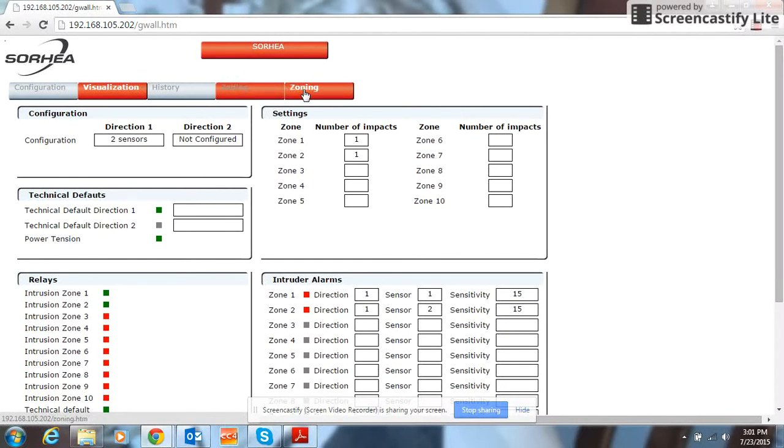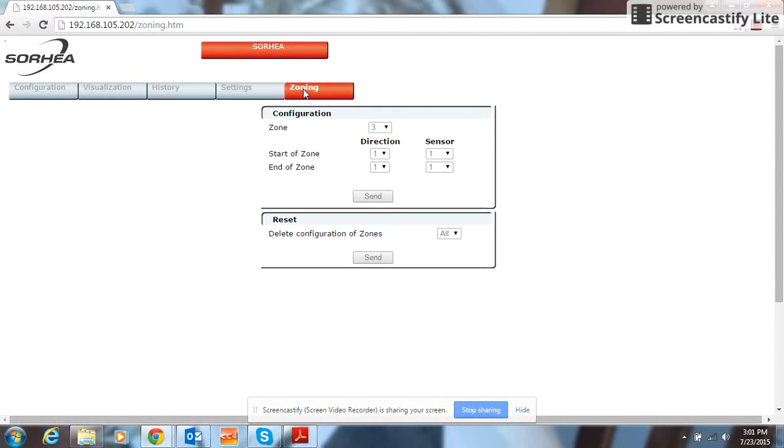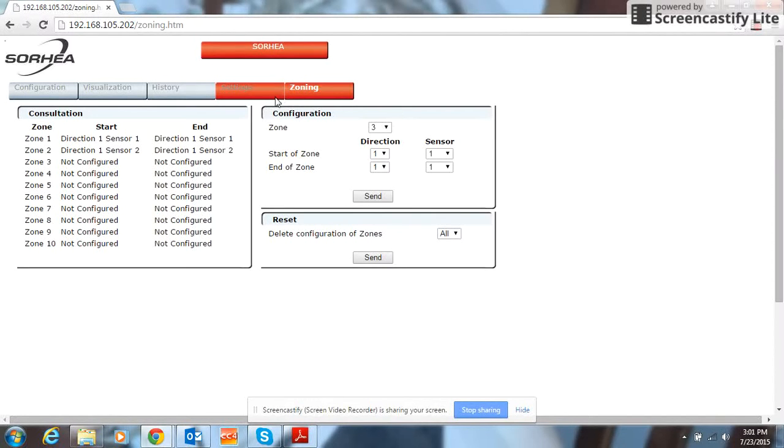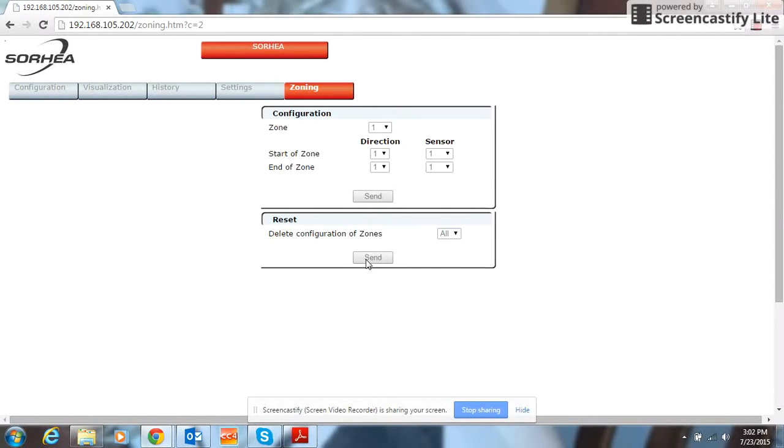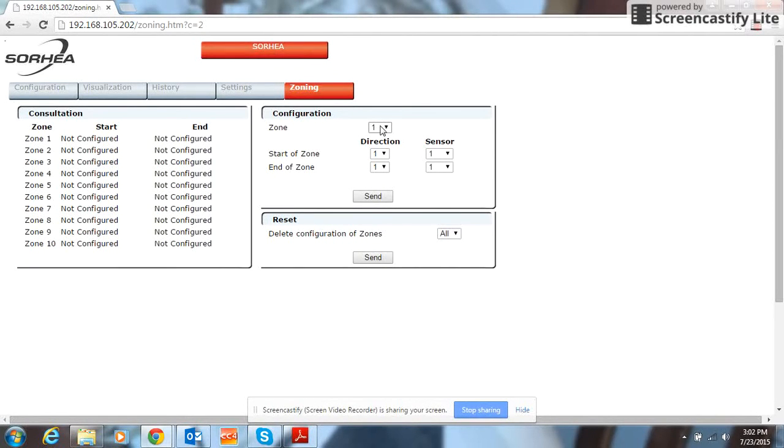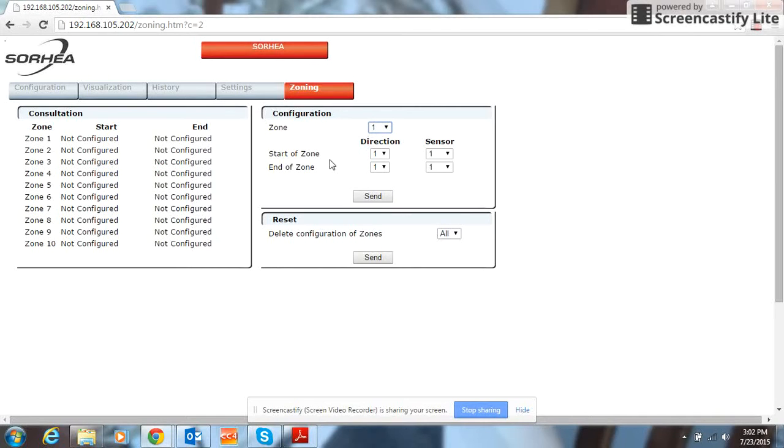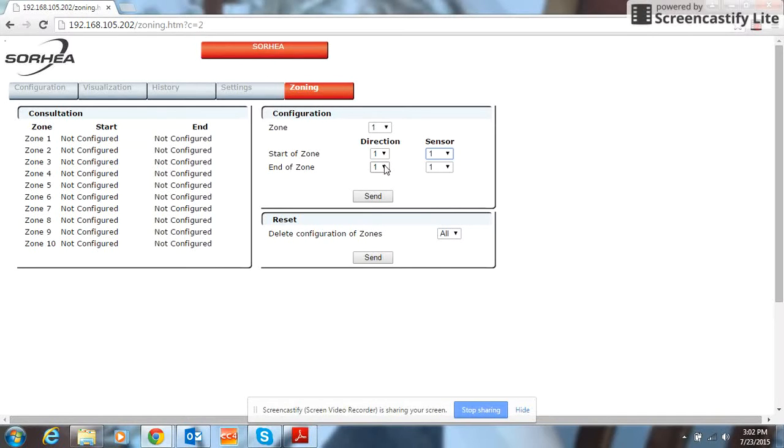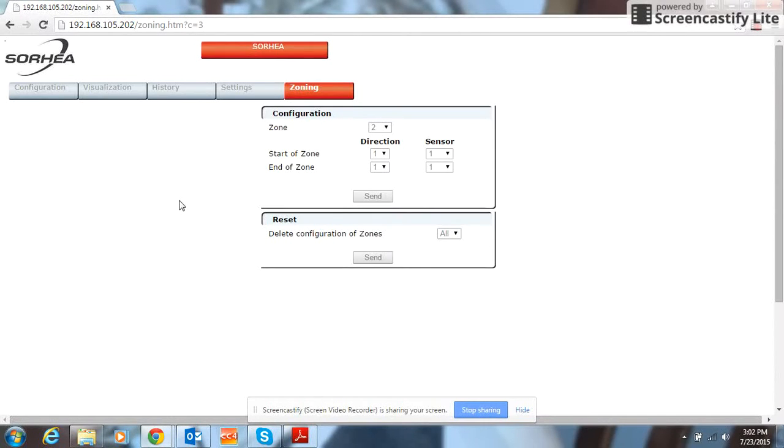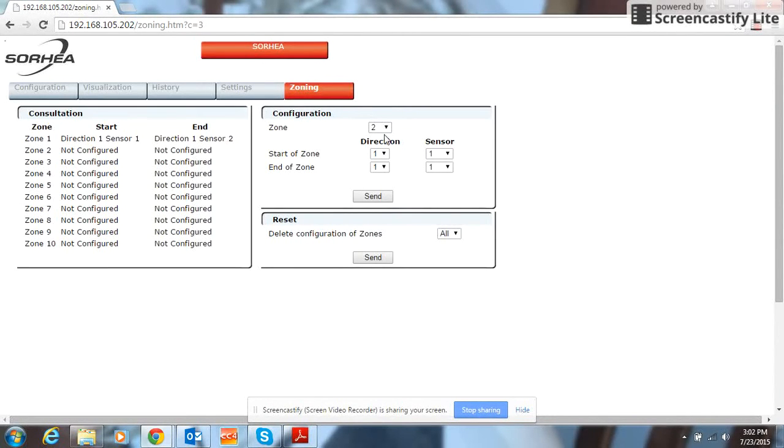So we can go first to zoning, and the first thing you're going to want to do is go over here to delete zones and click send. Now we can start off fresh. Go to zone 1. We want zone 1 to be detection cable direction number 1. We're going to start with sensor 1. Since we only have two sensors on our cable, we're going to end with sensor 2. So now we have one whole zone for our detection cable.